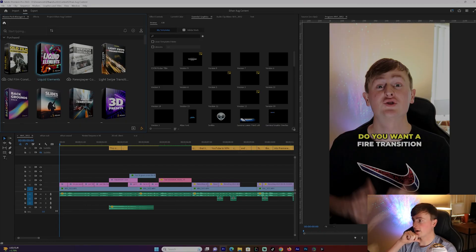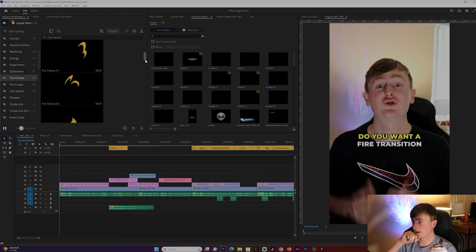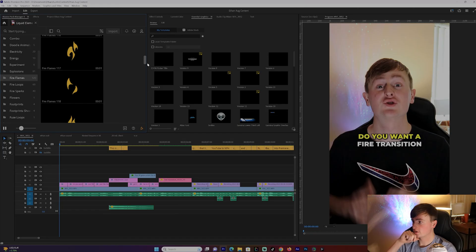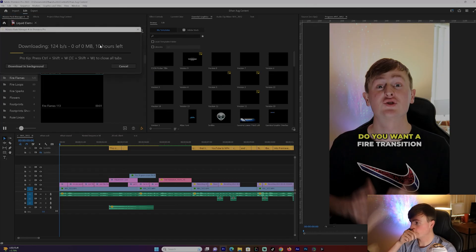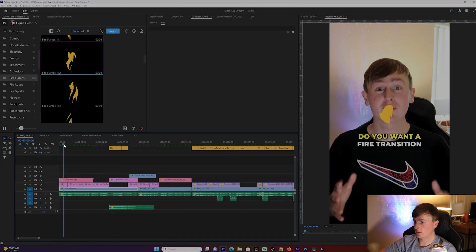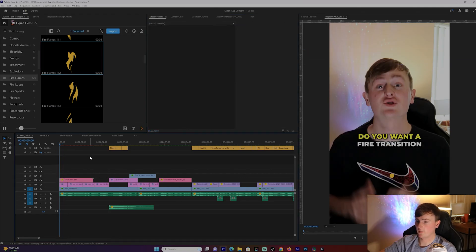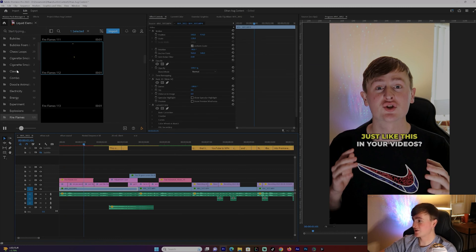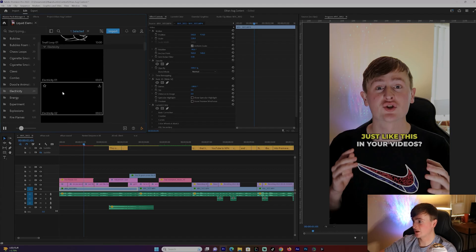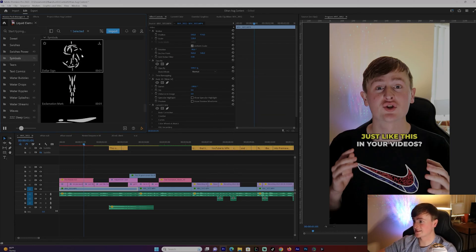I have two packs downloaded so far. I'm going to click Liquid Elements. I was talking about a fire transition, so this is perfect. I can browse through flames and other options. I'll click the download animation button, wait for it to download, and it goes straight to your timeline. You can adjust it however you'd like. They also have energy animations, electricity, and even dollar sign symbols which I personally use a lot.